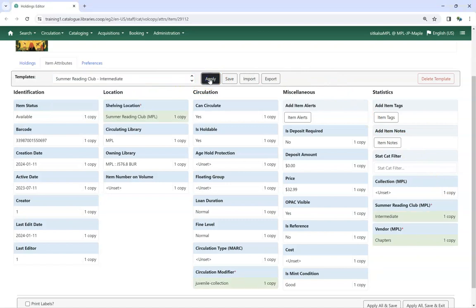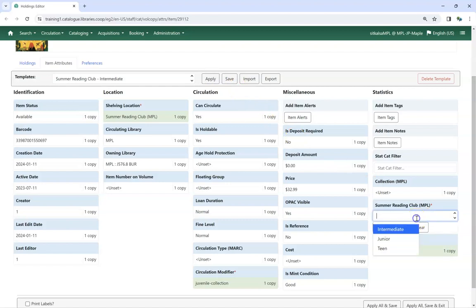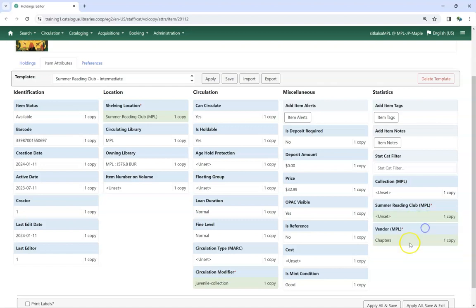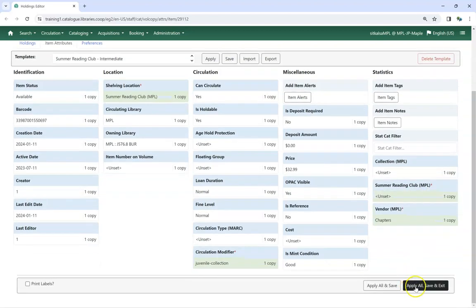Staff can update this statistical category to a different value, or can remove the value completely by clicking the Clear button and then saving the item.